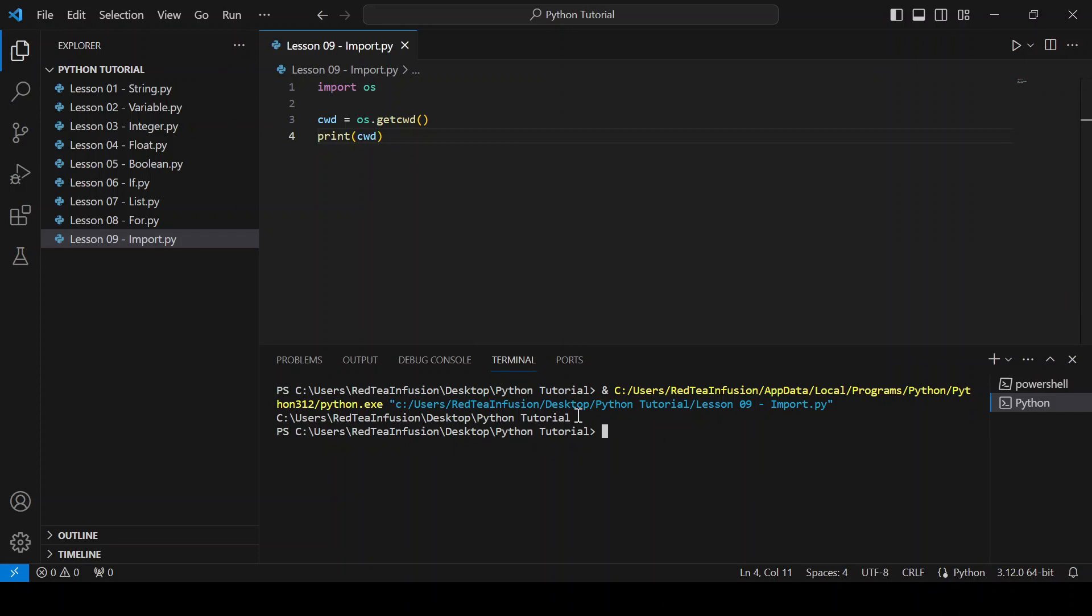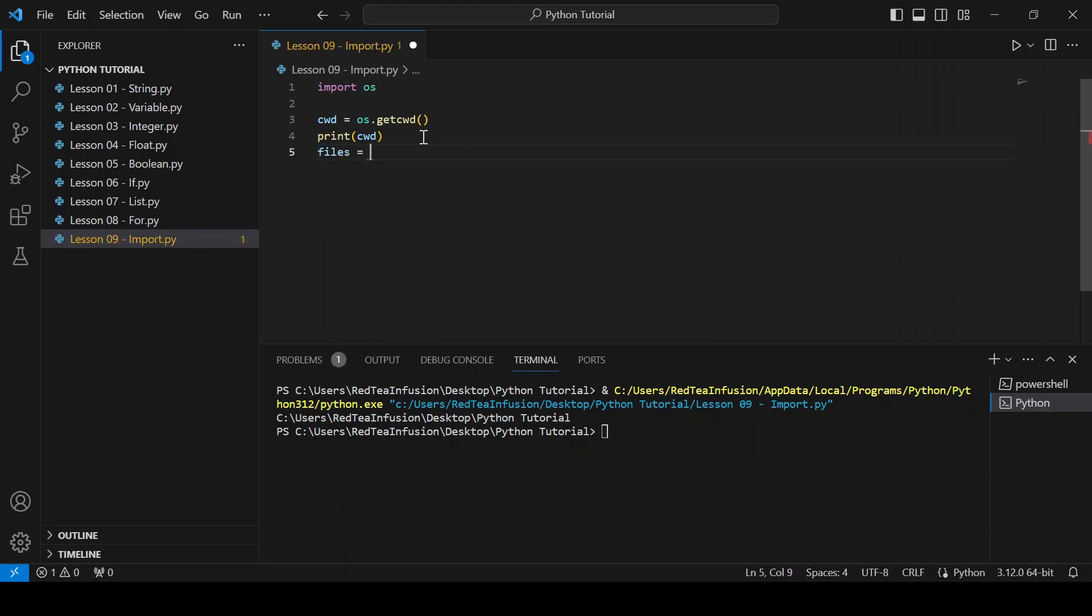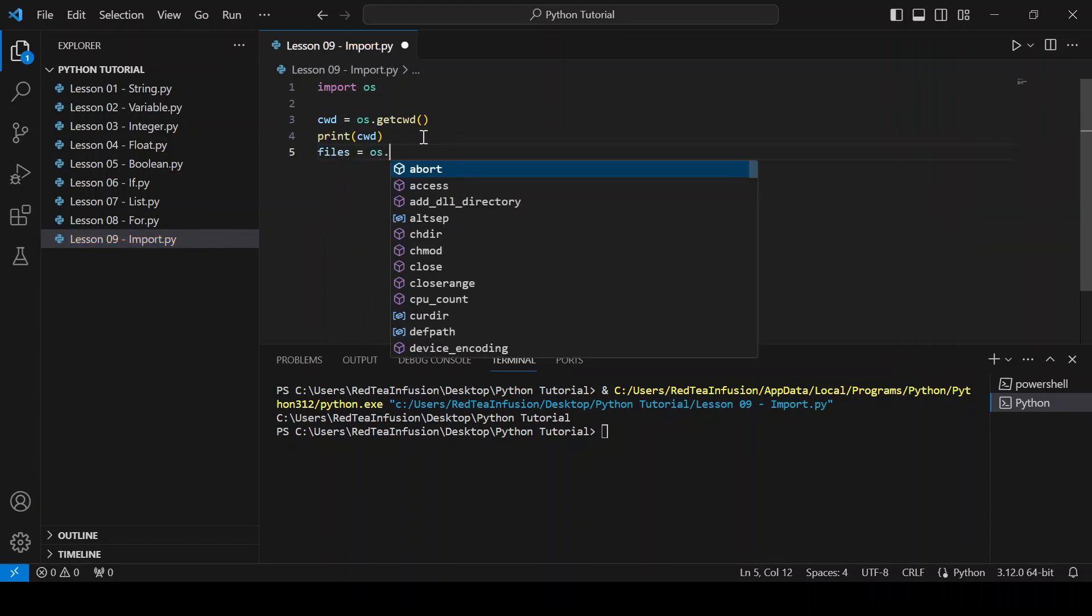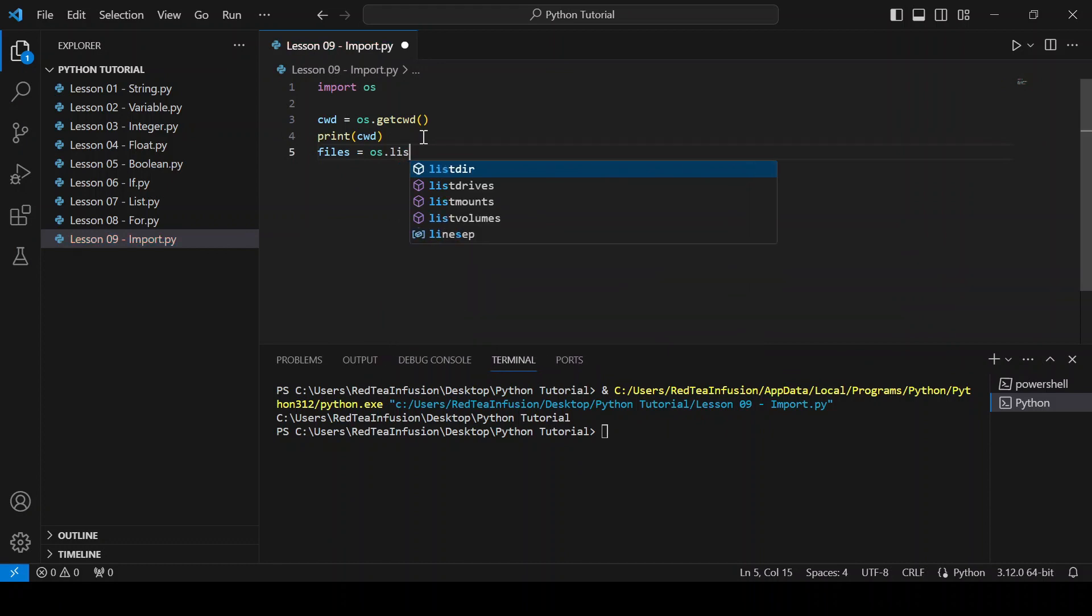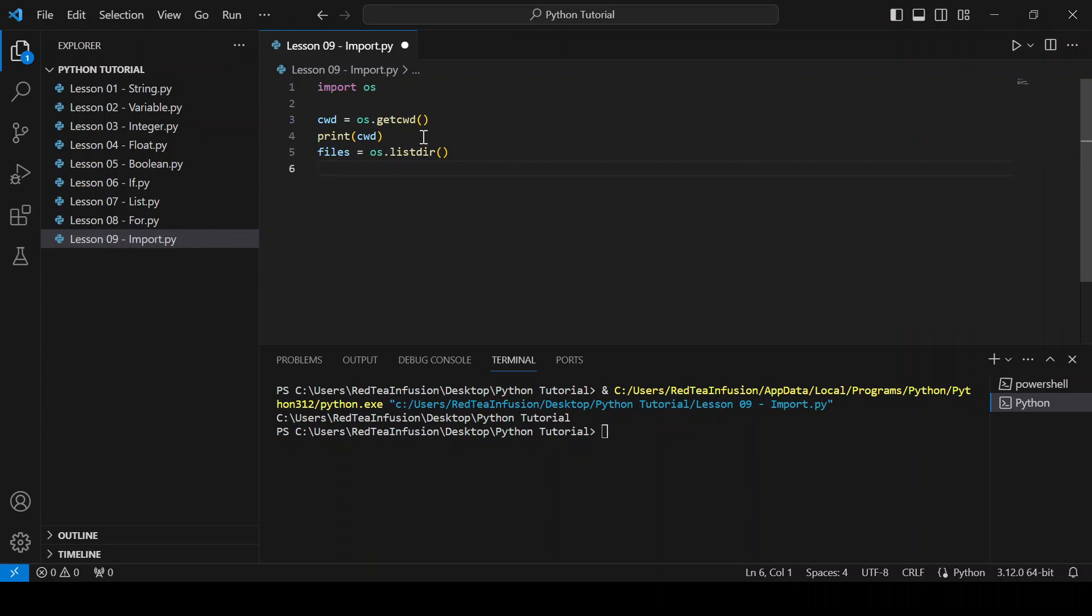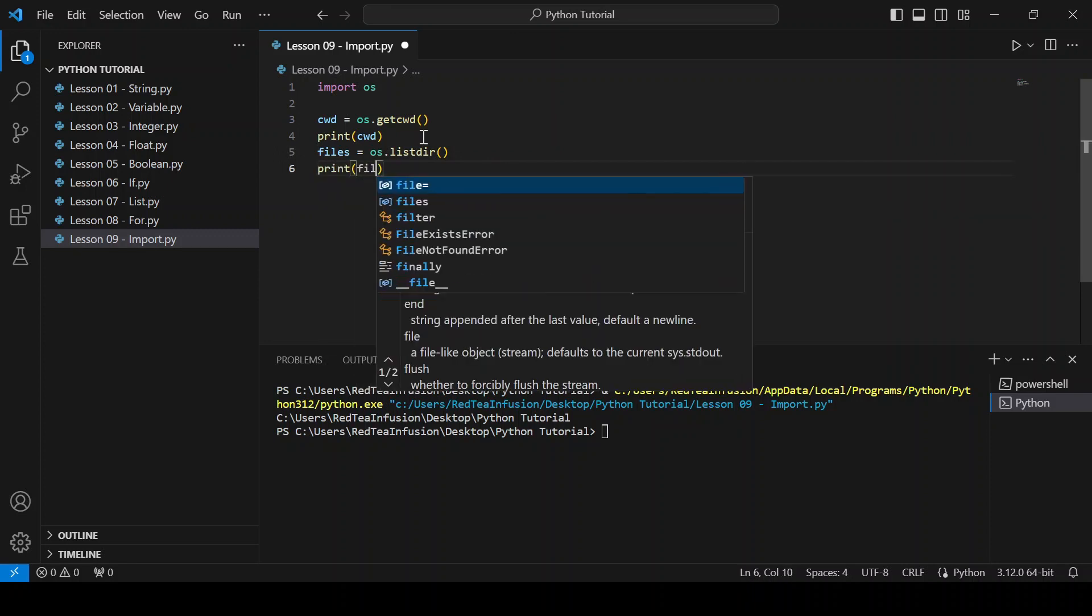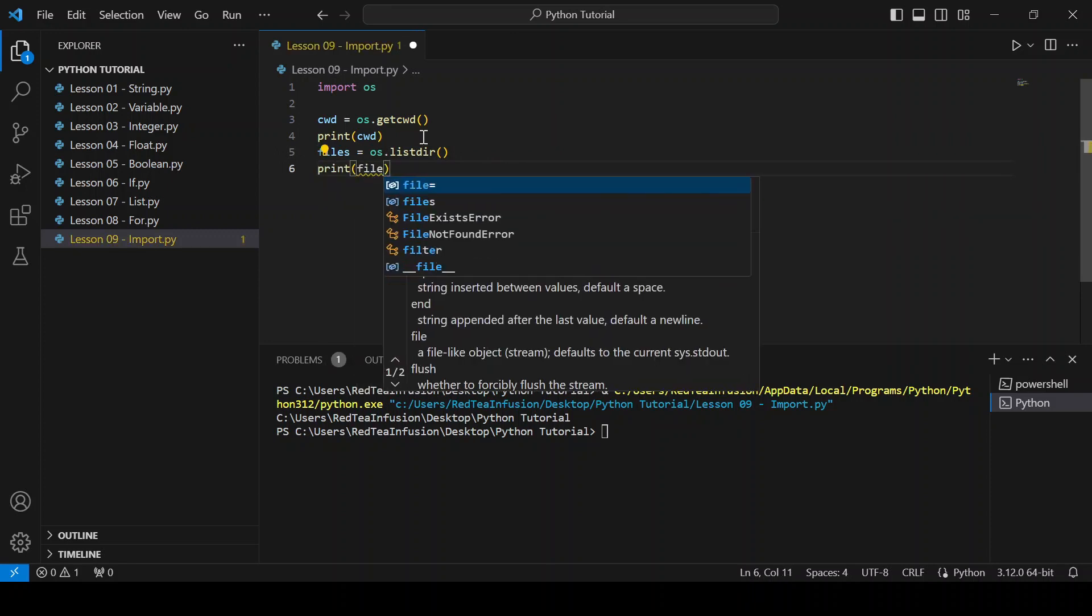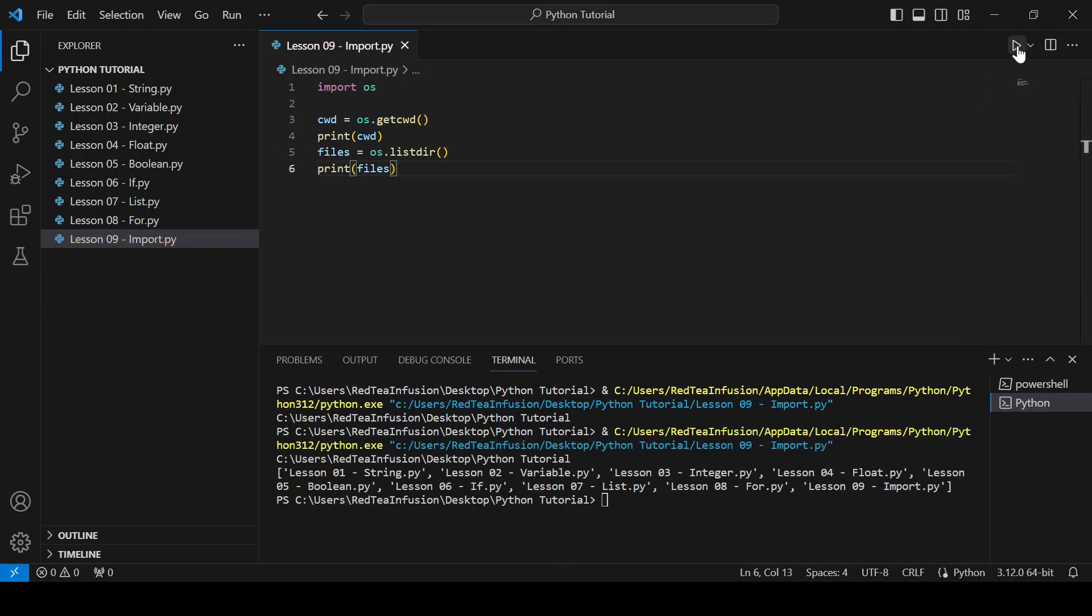Files equals os.listdir(). Print files and run. With this second function we obtain all the files inside our current working directory.